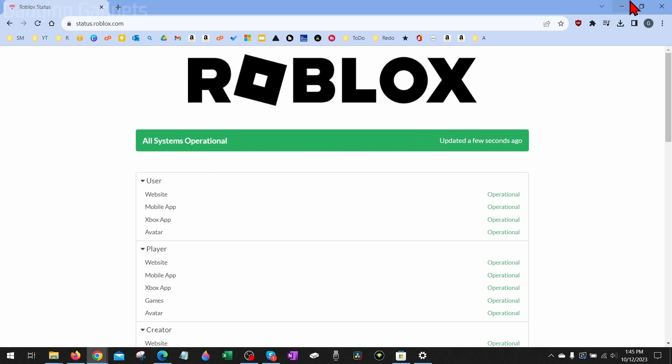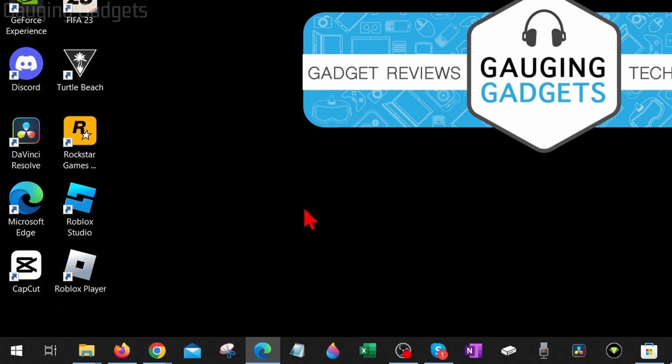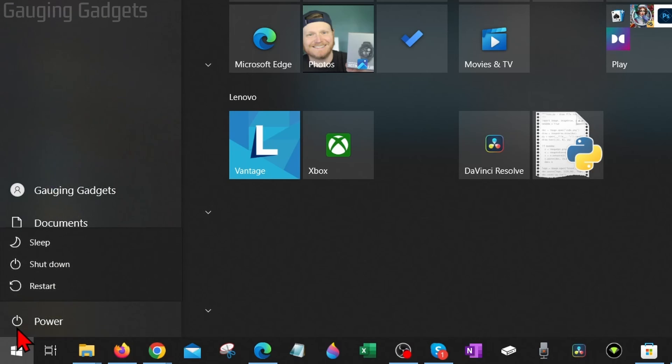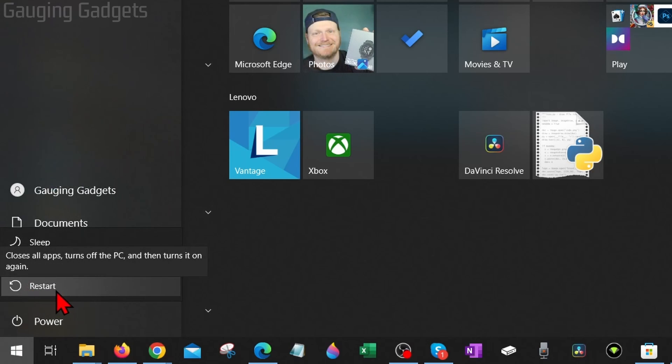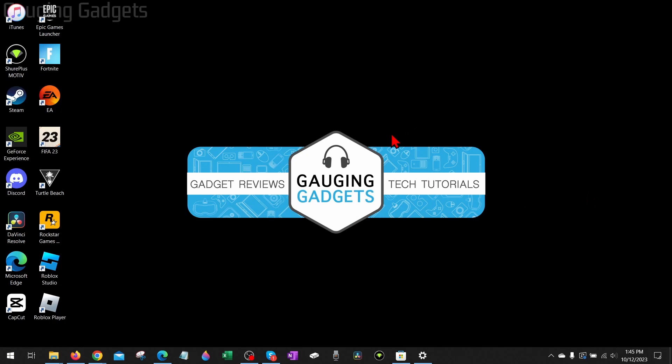If you check this and it's green, the next thing I would recommend doing is simply rebooting your computer. To restart our computer, all we need to do is go down to the Windows Start button, select it, and then select the power button and select restart. Your computer will then reboot, and once it restarts, try to play Roblox and see if you're still getting Roblox error code 279.